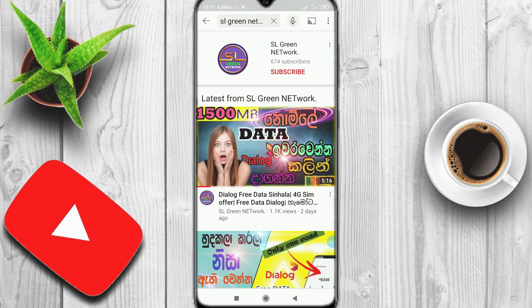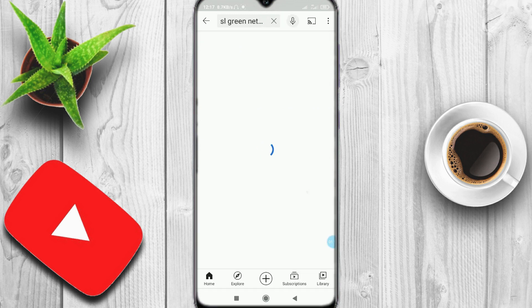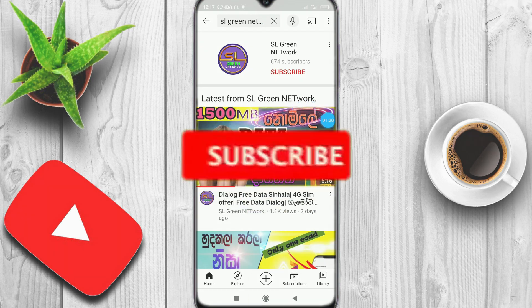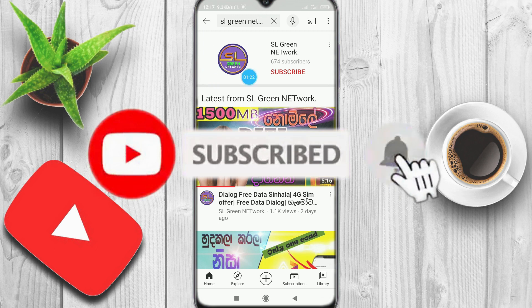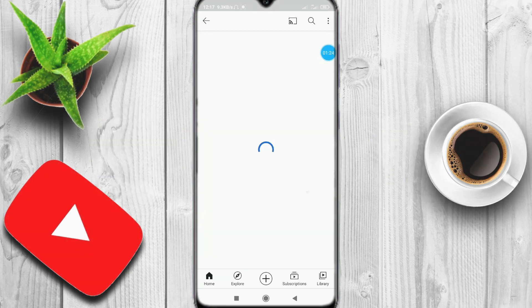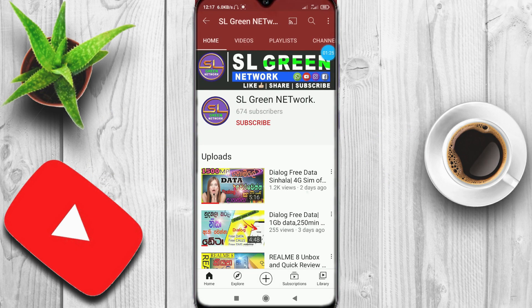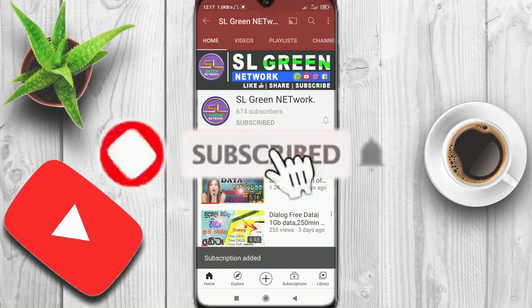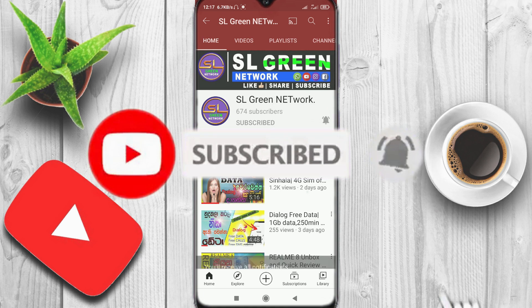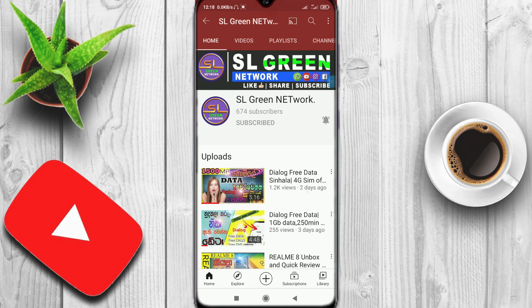You can search and type on the internet, then click on the subscribe button. Then click on the bell icon to see how the video works.